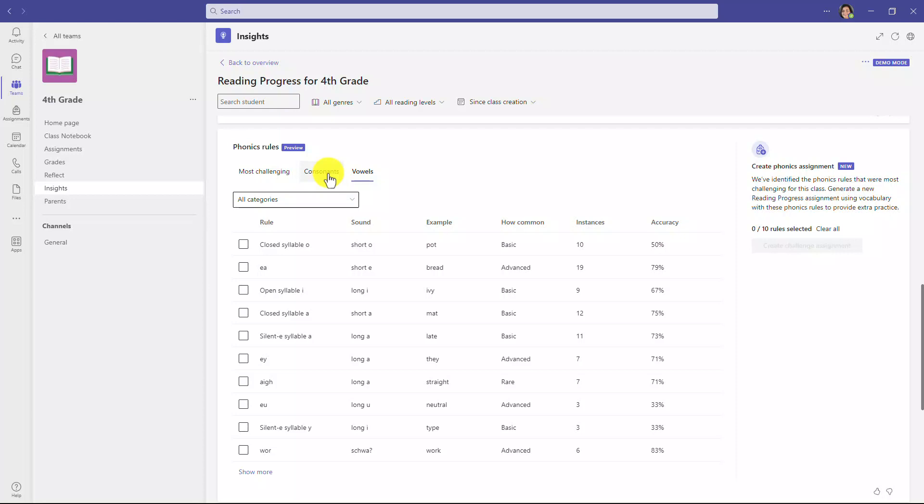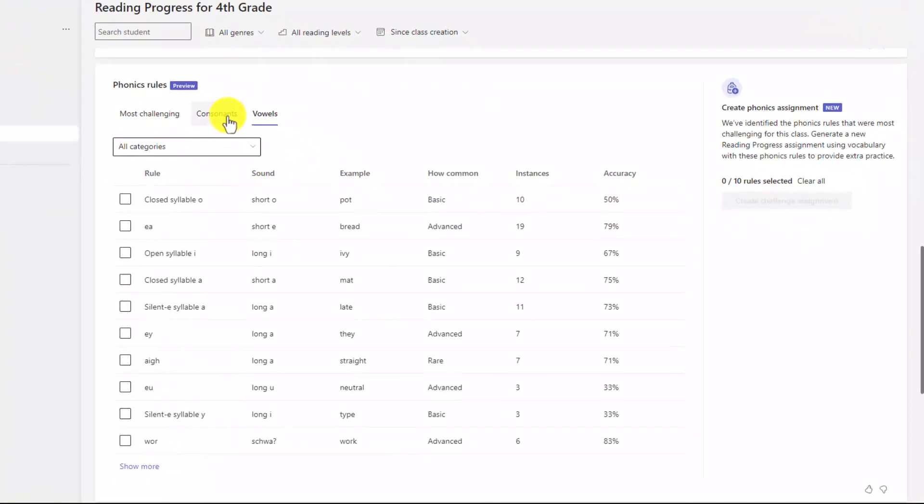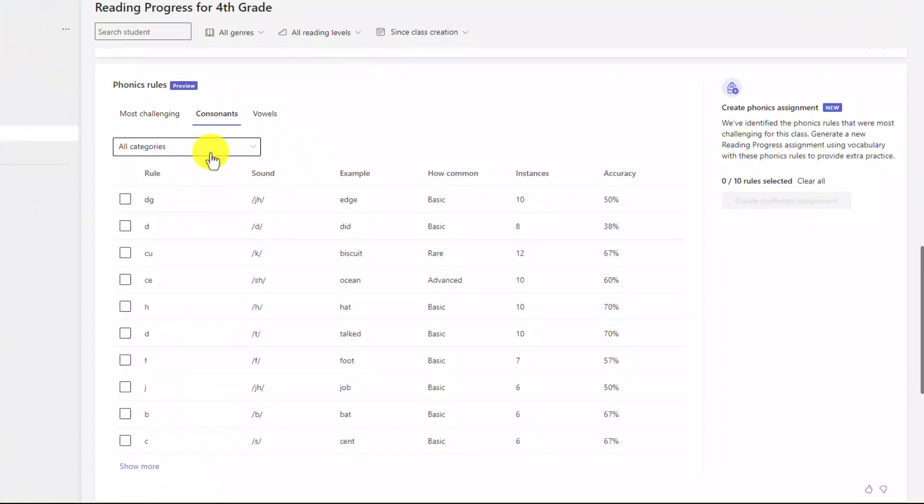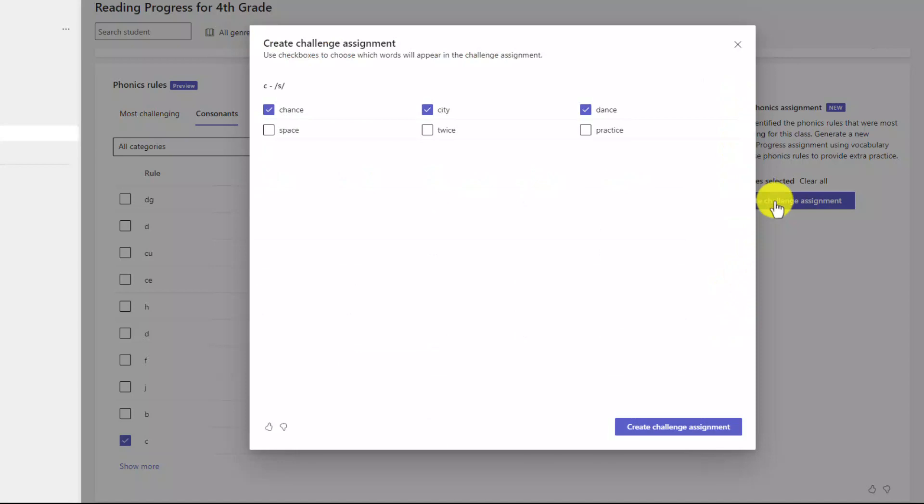So the next step that we do is we allow you to pick the ones that you want and then generate practice words. So I'm going to go to consonants here. And down at the bottom, you're going to see this C rule. And this is the C rule where it makes the s sound like sent. So that's going to be my phonics rule that I focus on. Now you can see I have one out of 10 rules selected. I'm just going to keep it simple and select the C rule there. Now I'll click create challenge assignment.